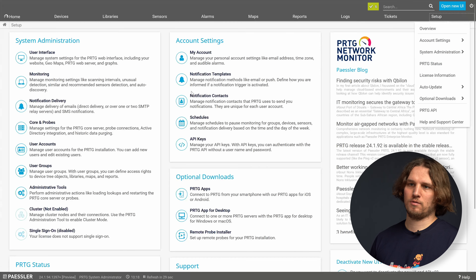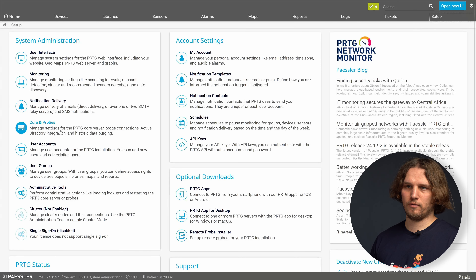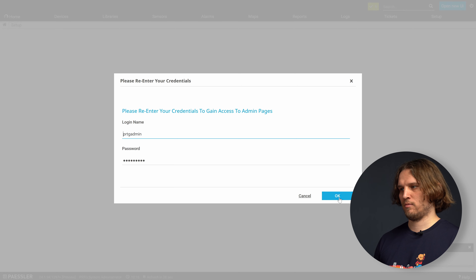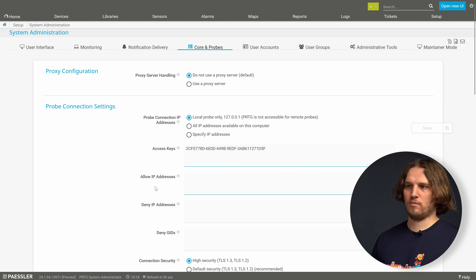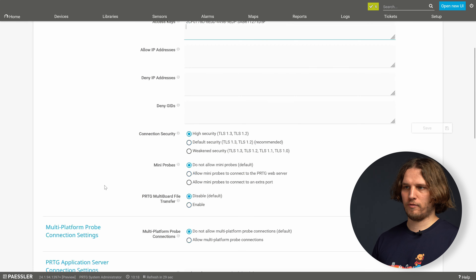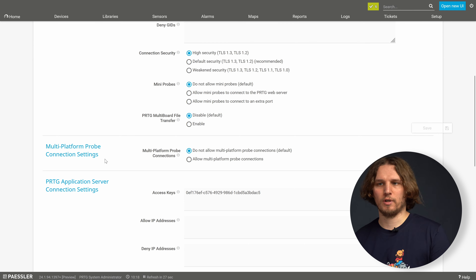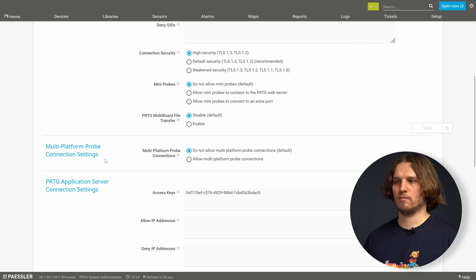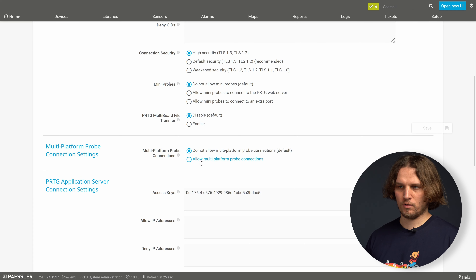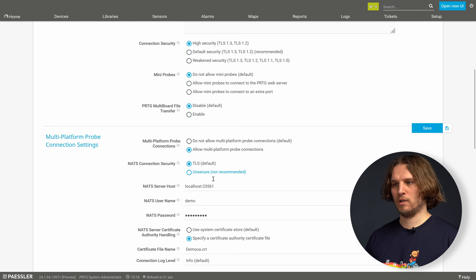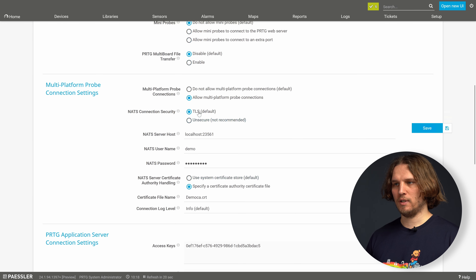Click next, confirm that we want to install, and we are good to go. After the installation of the NAT Server we will proceed with configuring the NAT connection of the PRDG core.